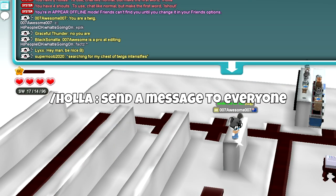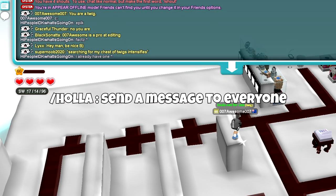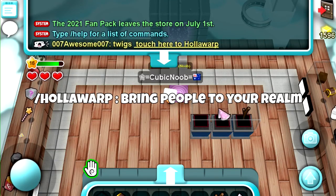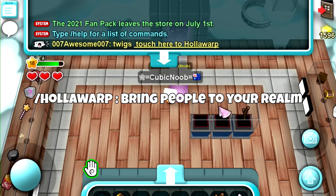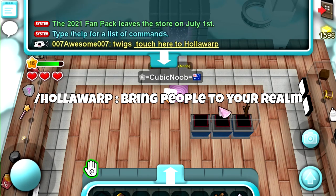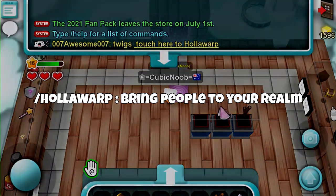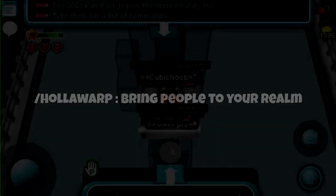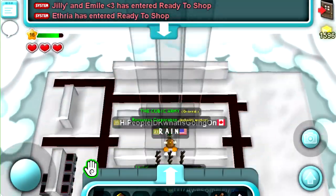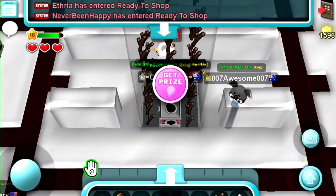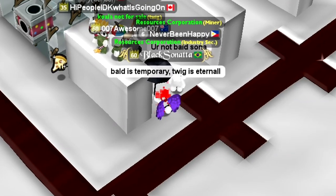Just to finish: if you do slash holo, that will just show your message in the chat and people won't be able to click on it. If you want people to be able to visit your realm, do slash holowarp and then your message — people will be able to click that and visit the realm that you are currently in. That's all for today's video and I'll see you in the next one.